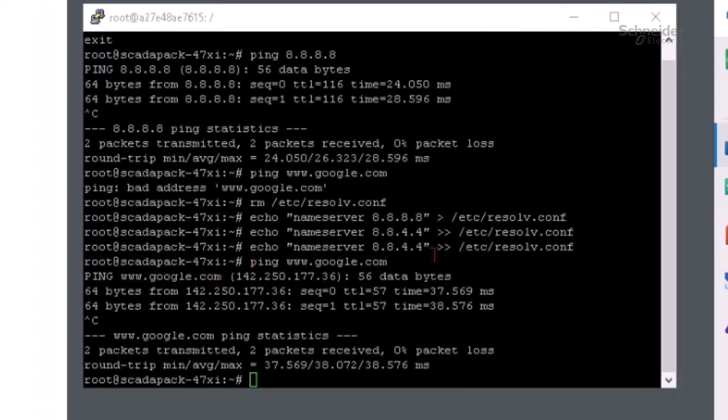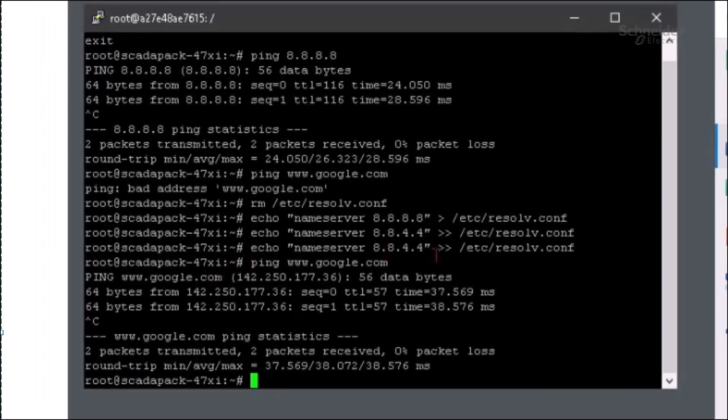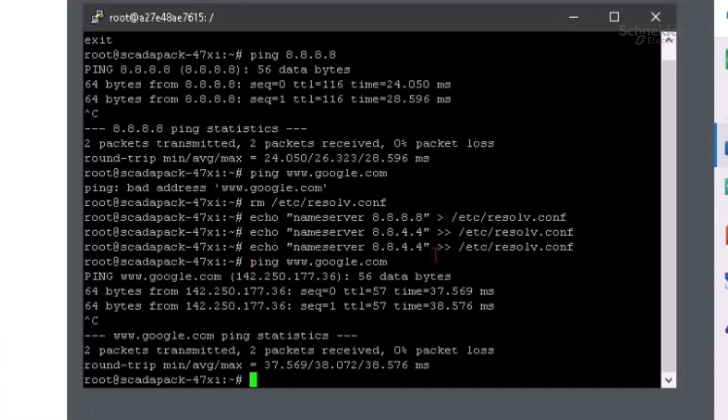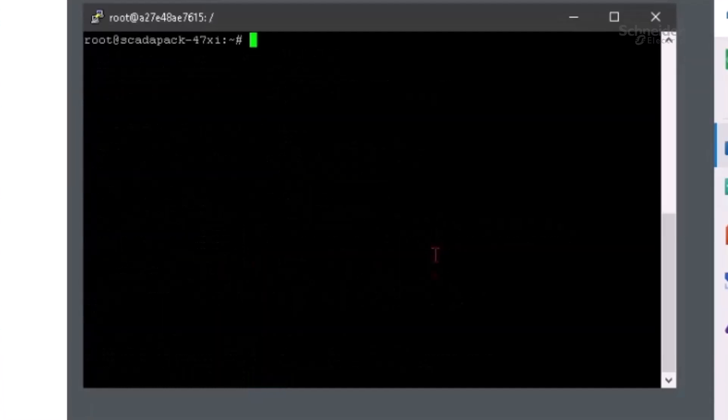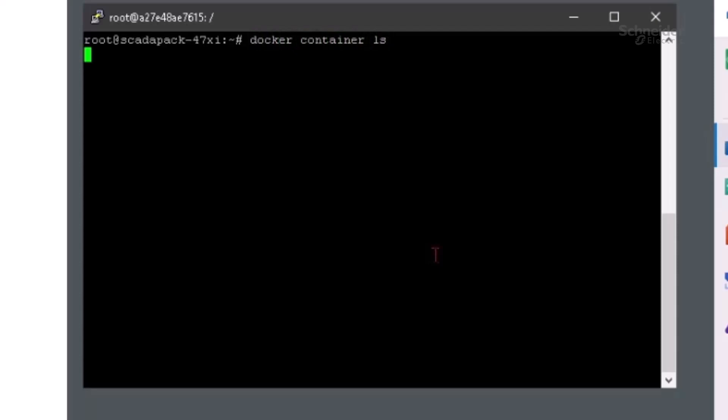The first thing we want to do is see what containers are already on this SCADAPAK. We'll type clear and hit enter. Then type docker container ls to see all running containers. We can see there are no running containers.